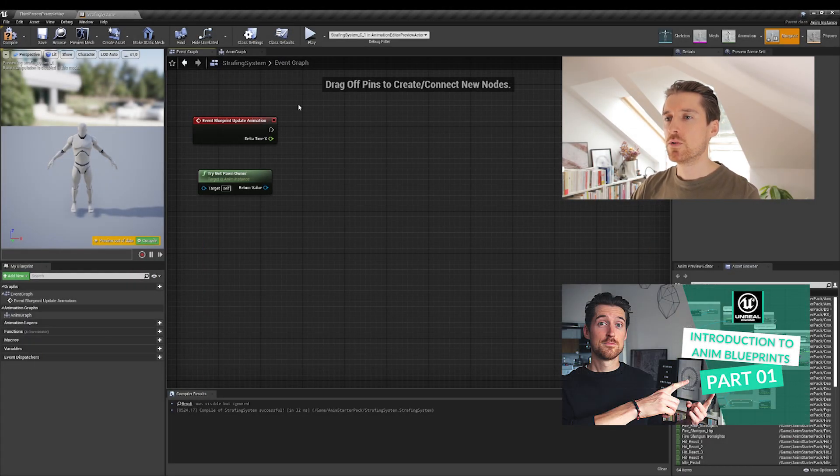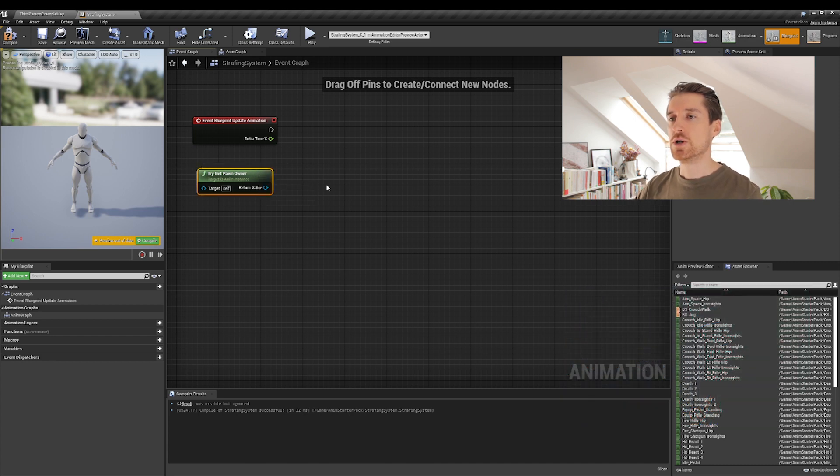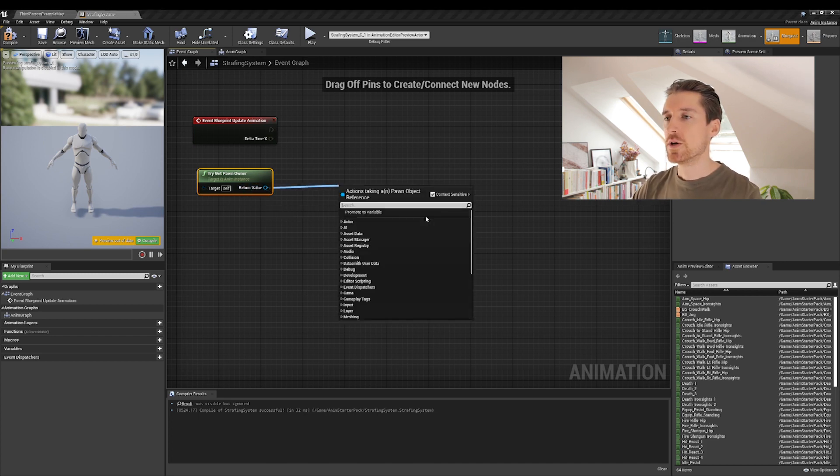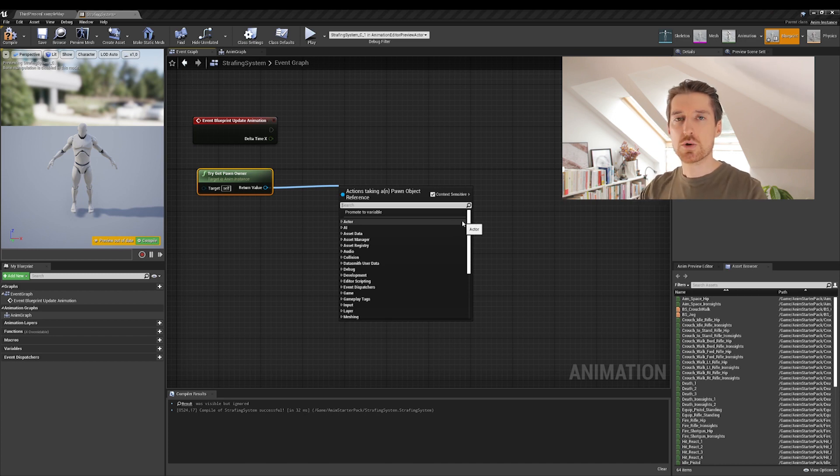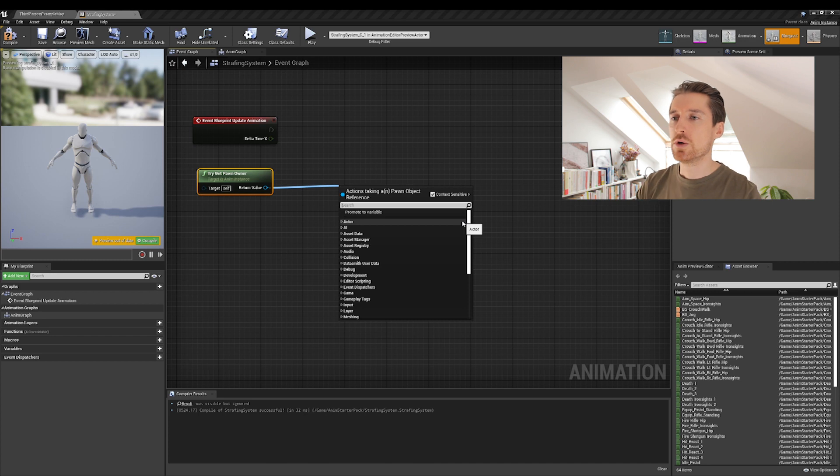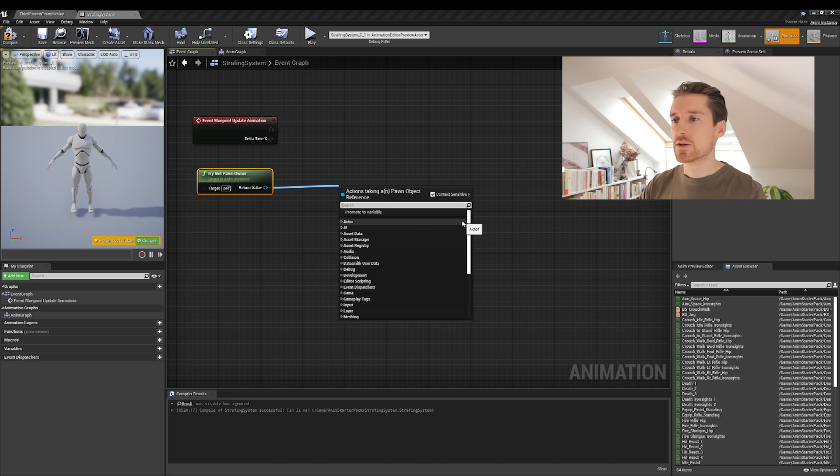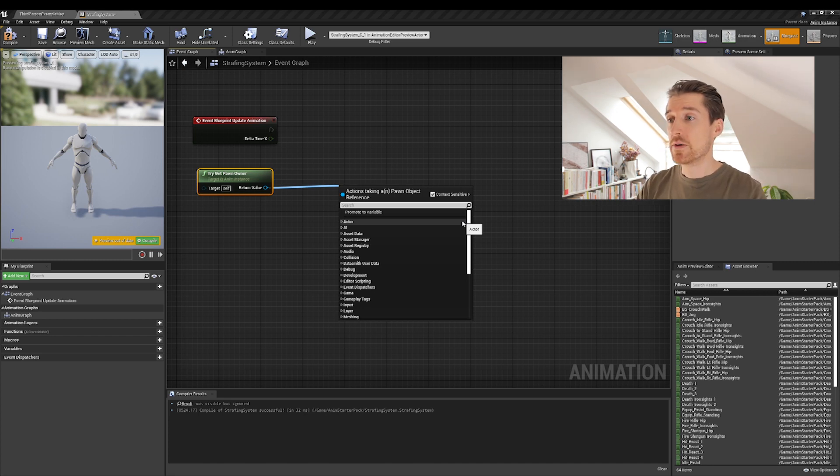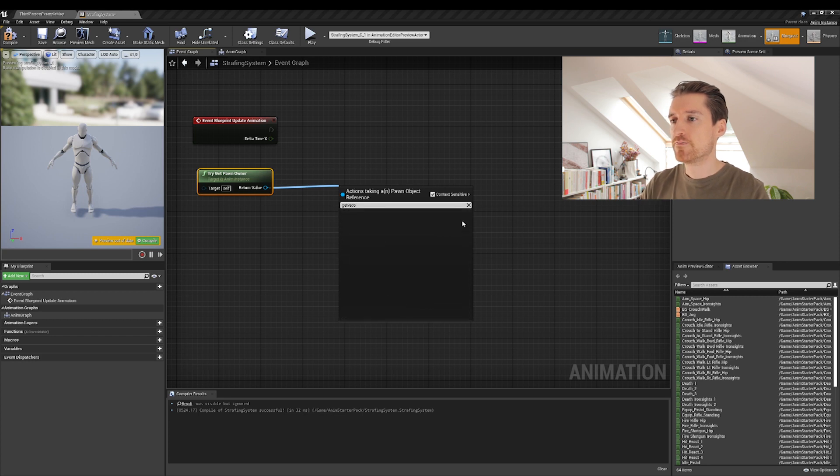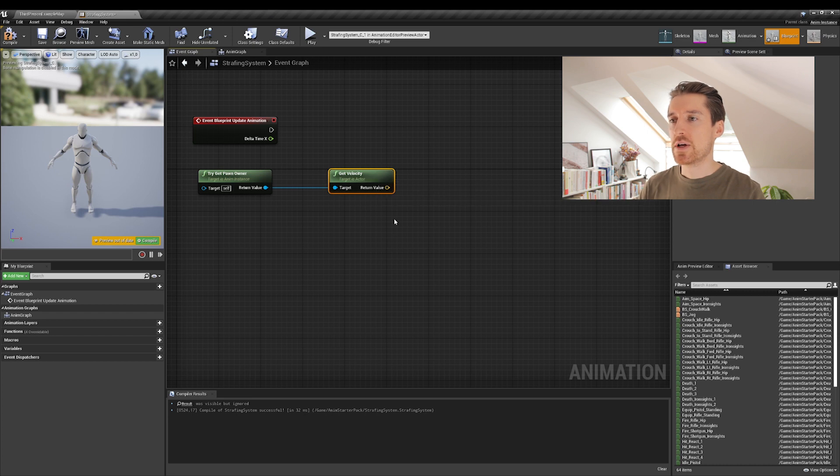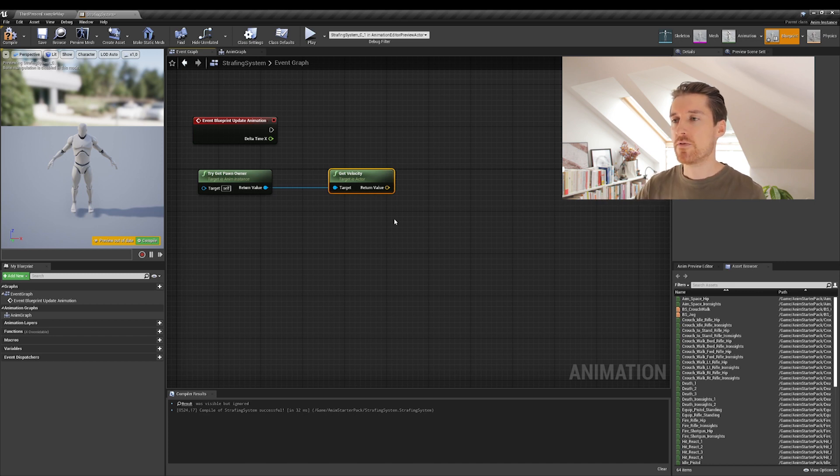So switch to the event graph and you will see two nodes that are the only one we need now to get access to our character. So we will focus on the speed. Now what you can do from the try get pawn owner, which is giving access to the character, is drag a pin from the return value here and release. It will show you that a window is actually a shortcut for us in order to, instead of right clicking and then plugging two nodes together, you can just drag out of a node. And then if you create a node, then they will be connected automatically. It's just a faster way to do things. And now the first function we will be calling is get velocity, which gives us a vector.